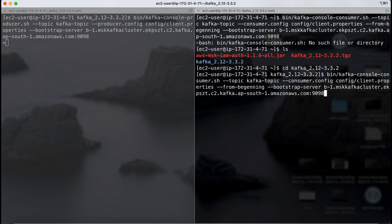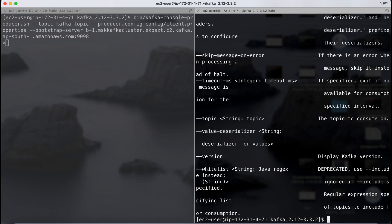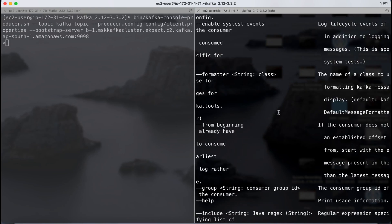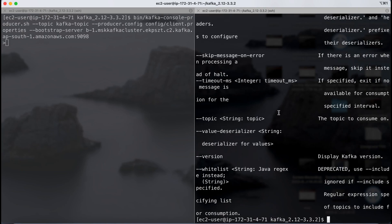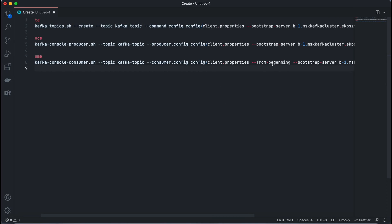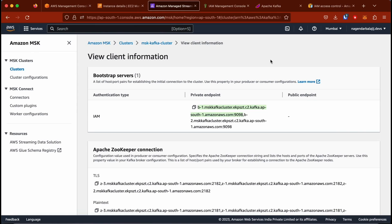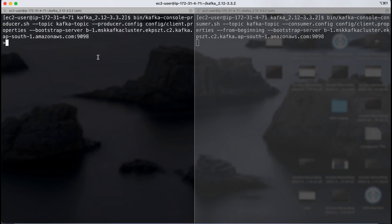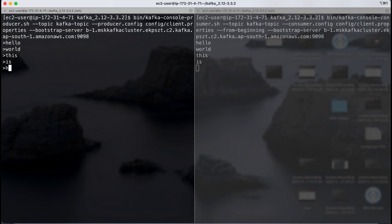I'll copy the producer command for the left side and the consumer command for the right. I need to navigate to the Kafka directory first. There was a typo in --from-beginning which I've now corrected. The consumer is now active. Whatever I type in the producer on the left gets reflected in the consumer on the right — I typed 'hello' and 'world' and both appeared on the consumer side. This is basically how Kafka works: the left is a producer, the right is a consumer, and any event produced on a topic will be shown on the consumer side.